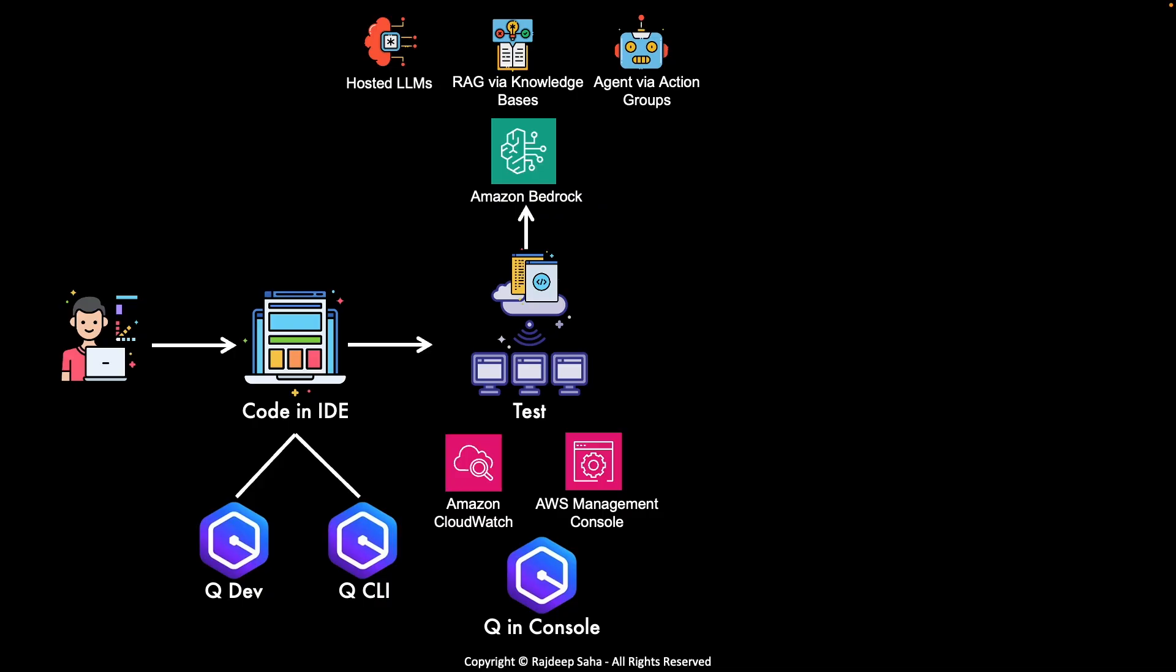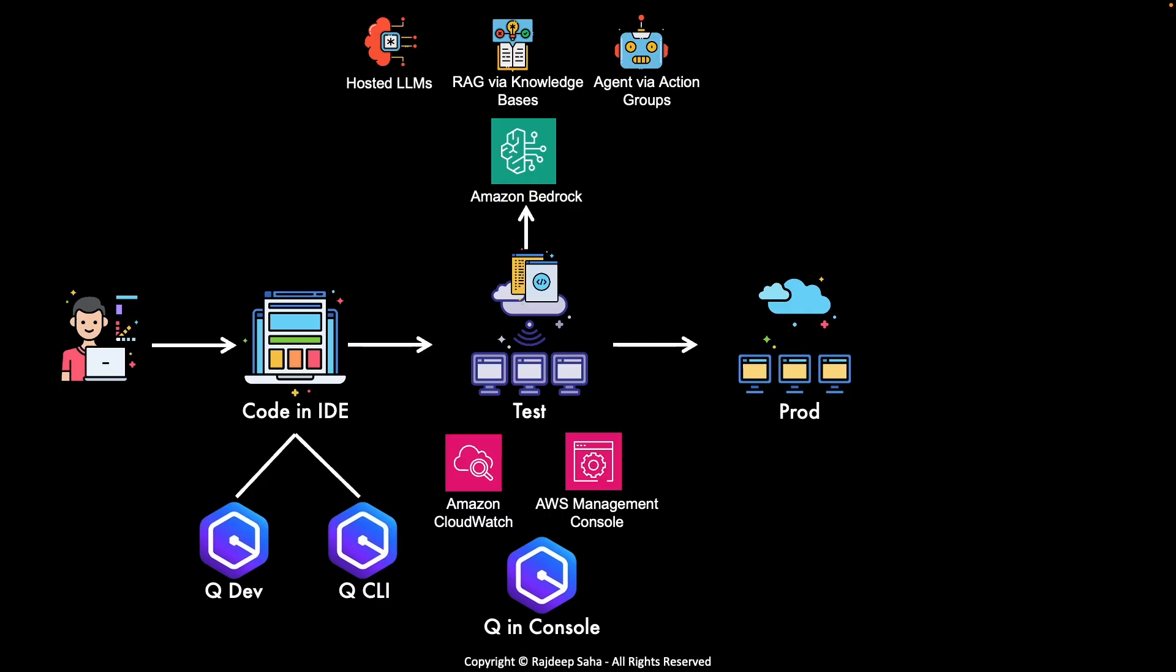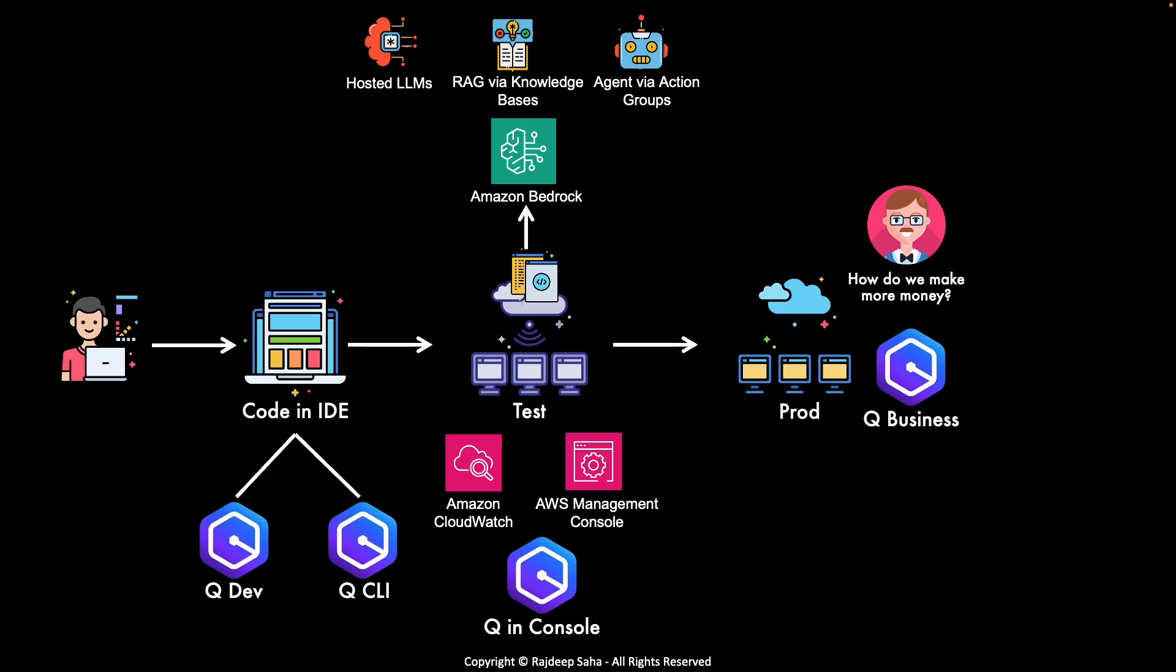All right. At this point, your Gen AI application is running. You fixed all the bug and whatnot. You deploy it in production. Once your application is running in production, obviously your director asks, how can we help our customers more or how do we make more money? The answer does not magically appear. You have to crunch some data to find out what products are making more profits, what are customers asking for, etc. This is where Amazon Q Business comes into play.